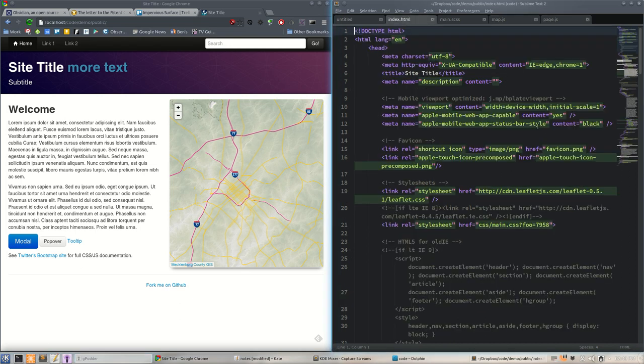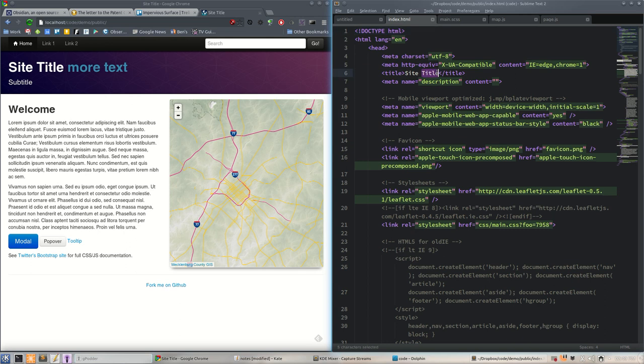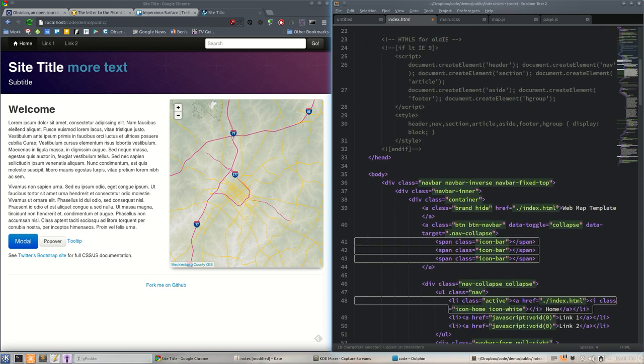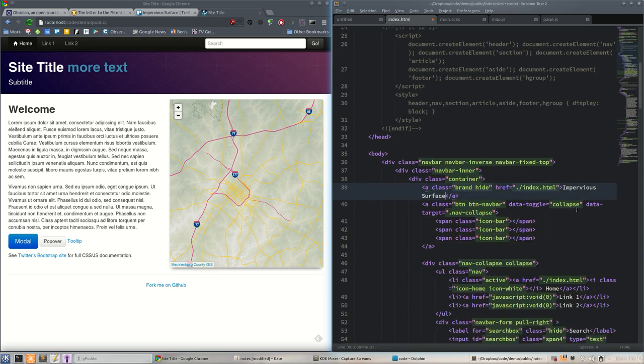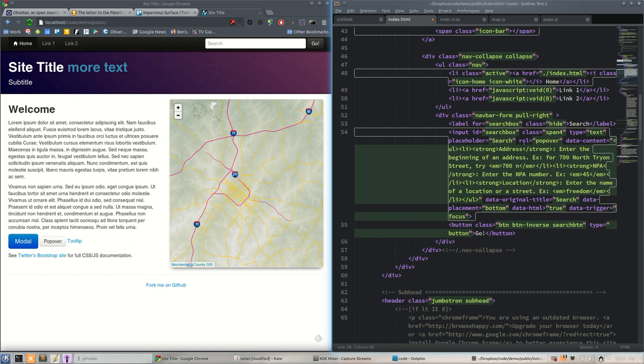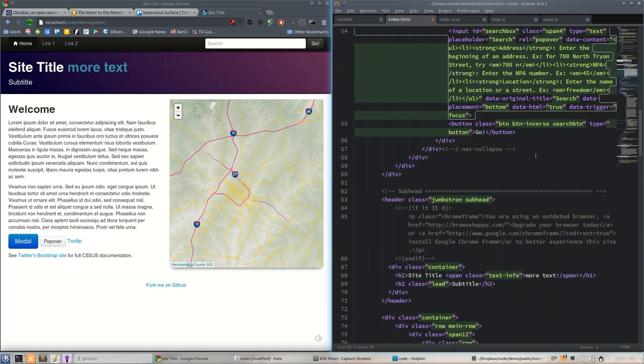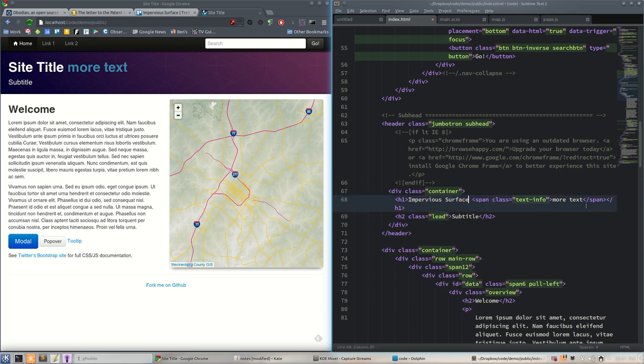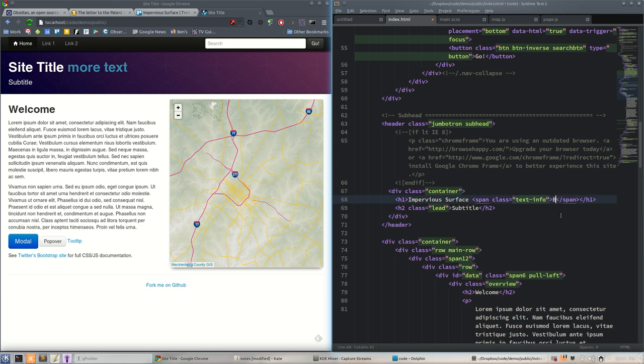First, let's rearrange this page a bit. Let's say we don't want to call this site title anymore. Why don't we rename this to Impervious Surface? There's a couple places we need to do this - that's for the tiny bar when it's all responsive, and down here in the jumbotron subhead we'll put beta next to it in our happy blue.